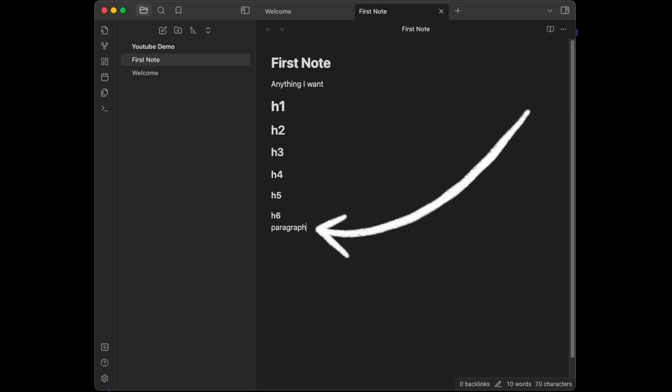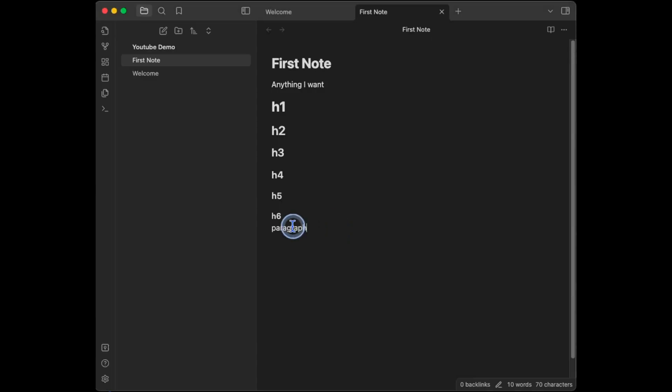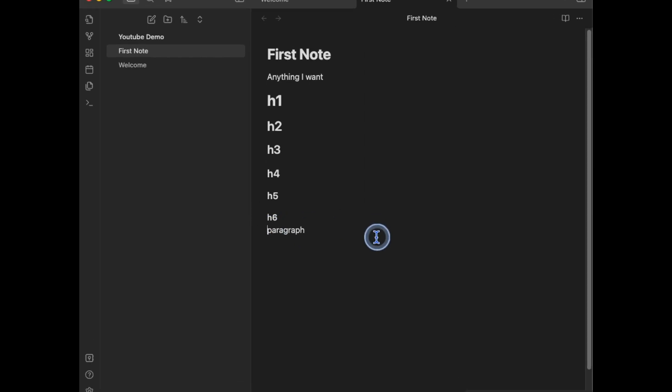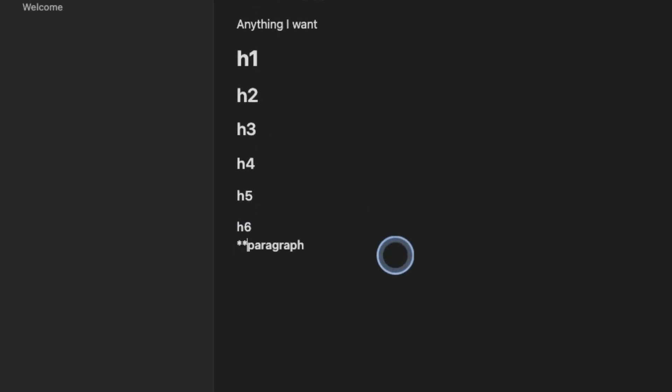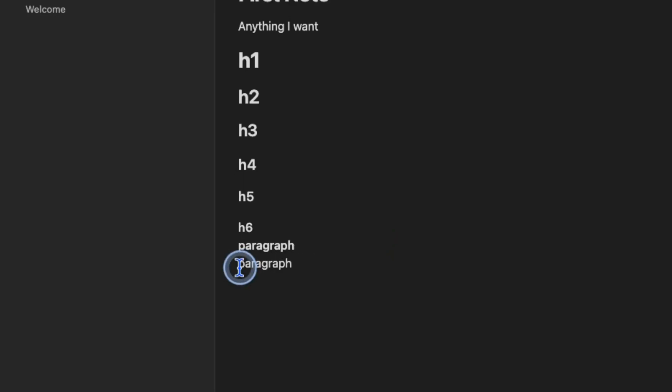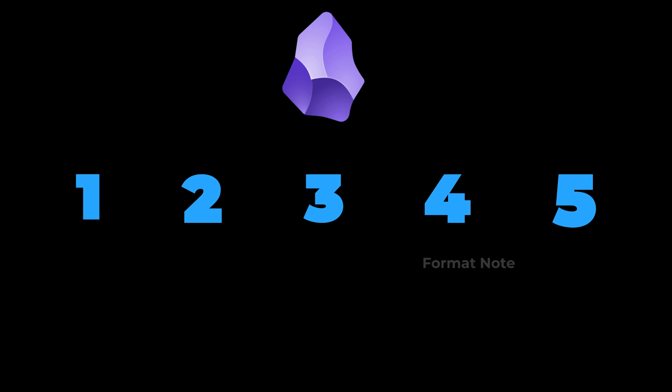To make text bold, you can add two asterisks before the word or words, then two asterisks after the last word you want to bold. So if I want to make paragraph bold, the word paragraph, I'll put my cursor before the word and type two asterisks. Then I'll go to the end of the word and type two asterisks. If I want to make words italics, I just do one asterisk before the word and one asterisk at the end of the word.